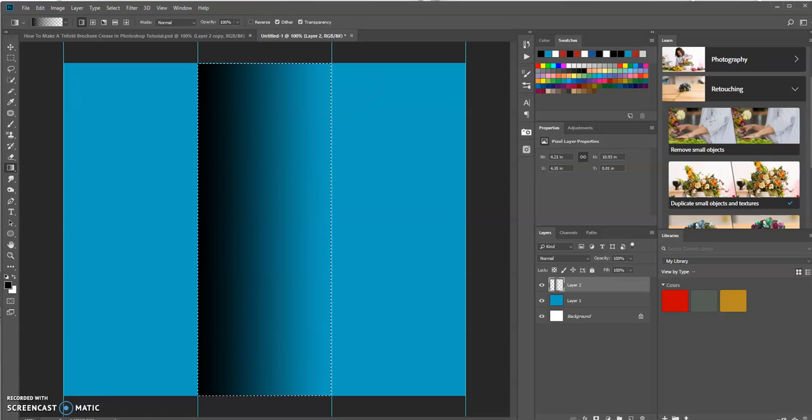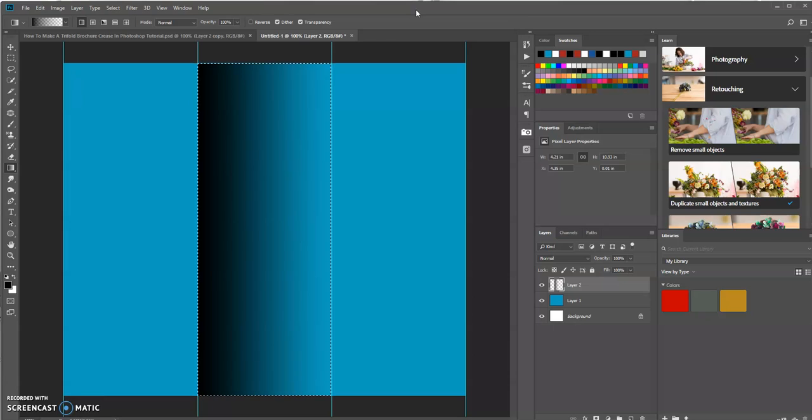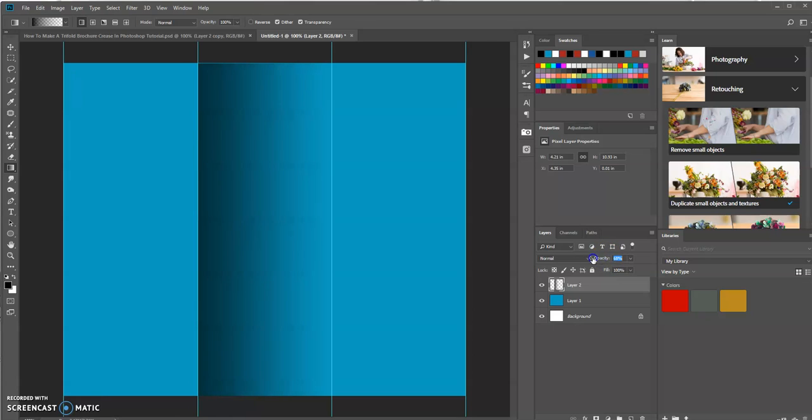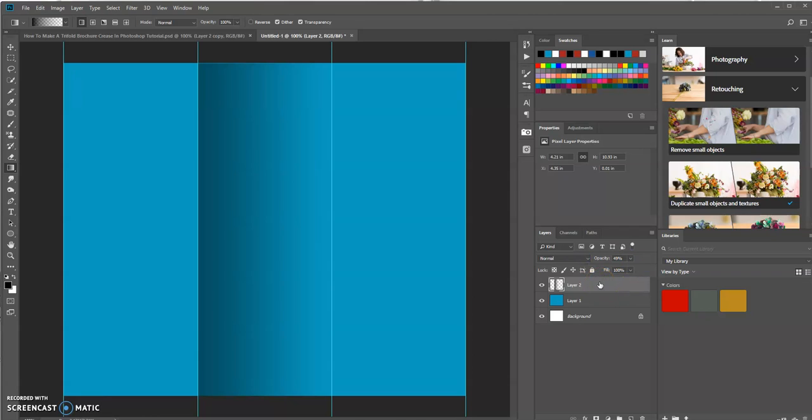OK, now let's press Ctrl D to deselect. And now let's lower the opacity of this and select this layer. Let's turn down the opacity to get the effect that we want. That should be OK. You can go just a little bit lower.